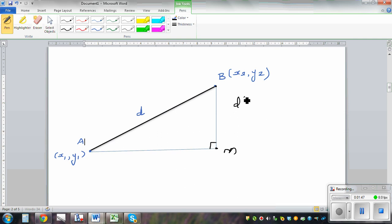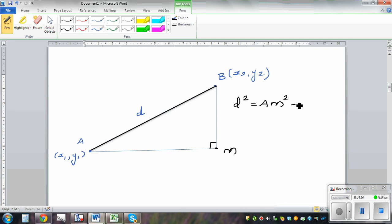Using Pythagoras theorem, I can say D squared is equal to AM squared plus BM squared. This is just Pythagoras' theorem.